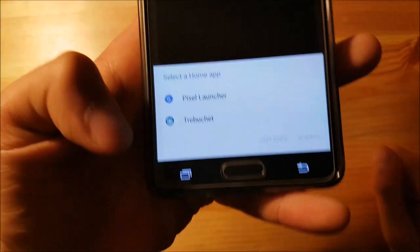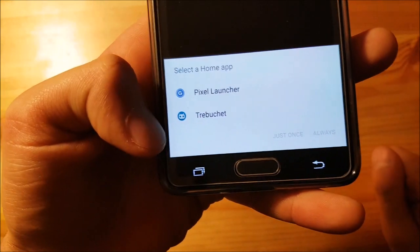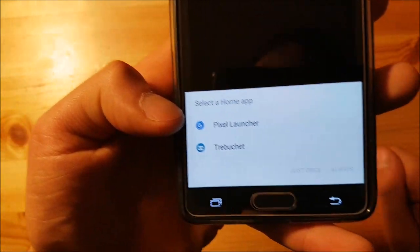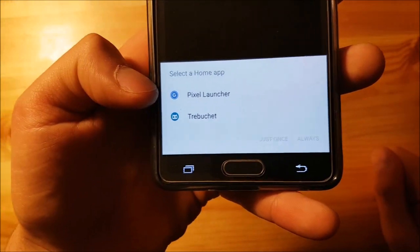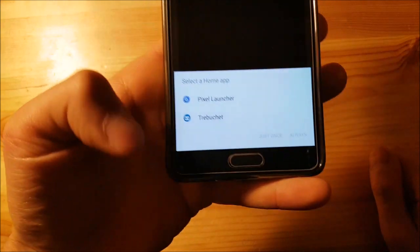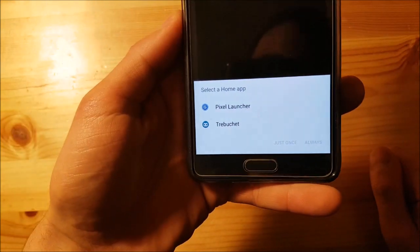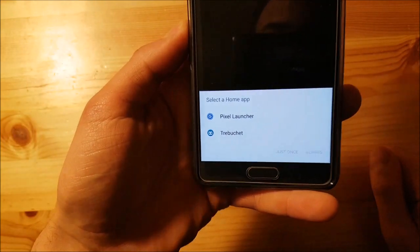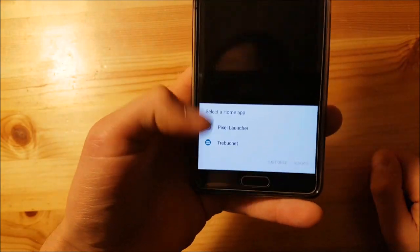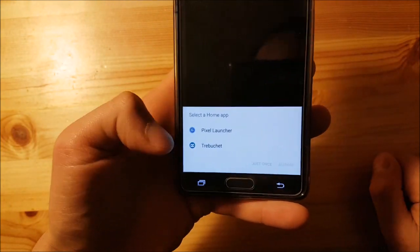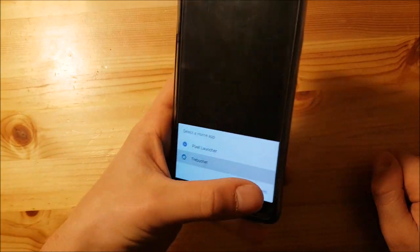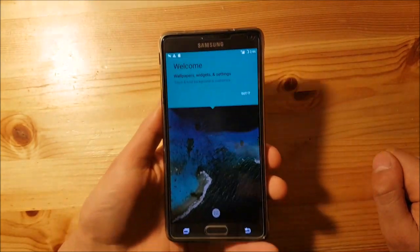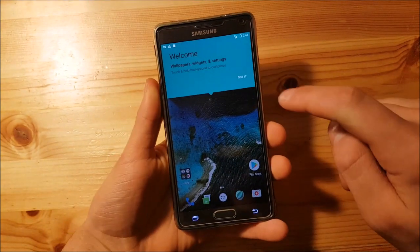Here we go — you have two launchers: the Trebuchet launcher and the Pixel launcher. You get the Pixel launcher together with the GApps, and the Trebuchet launcher together with the ROM. I'll choose the Trebuchet one and select always.